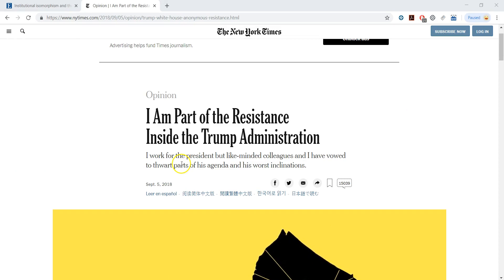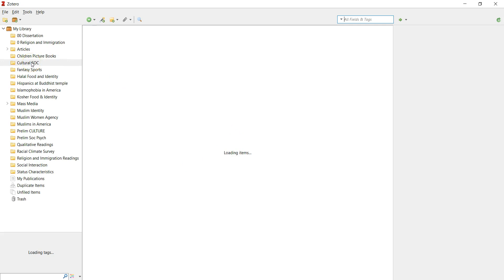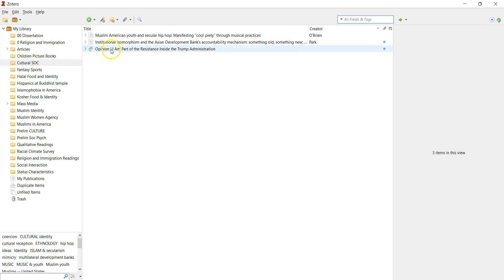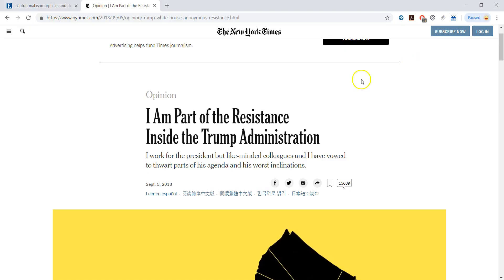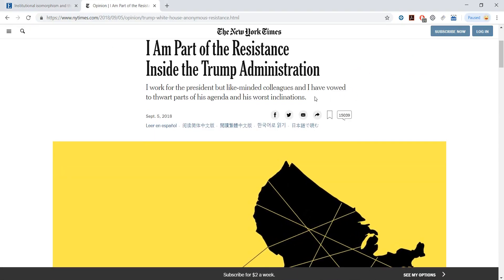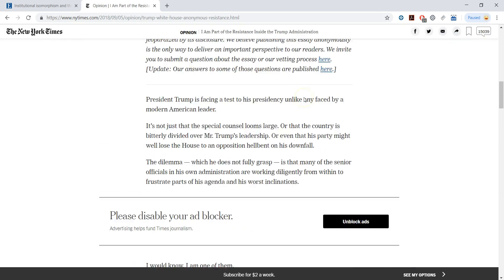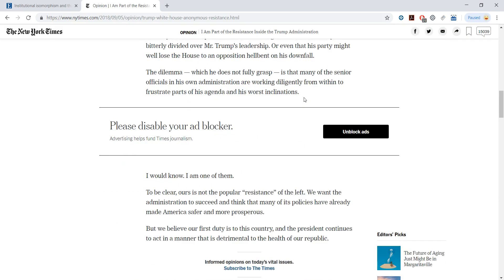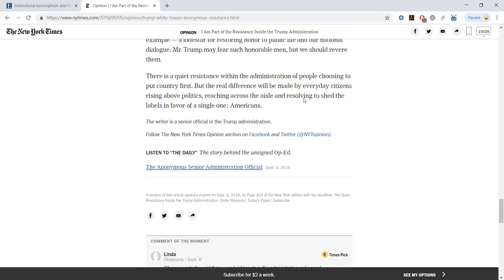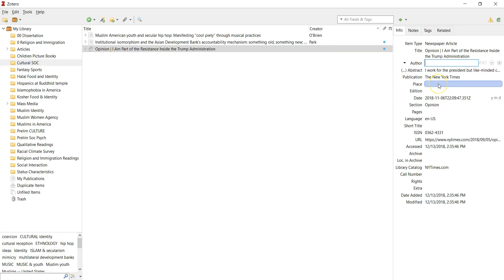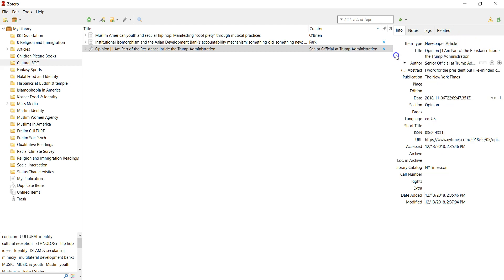It doesn't automatically... oh, it says 'an error occurred,' let's restart. I don't know why it happened. So 'the opinion,' you see, came up automatically. But we see here no creator, no author. So you can add the author here. Let's see who was the author here. I don't see any author. Okay, 'The writer is a senior official in the Trump administration.' So that's interesting - we have an anonymous author here. So you can write 'senior official at Trump administration.' This was an interesting example because this is a newspaper.